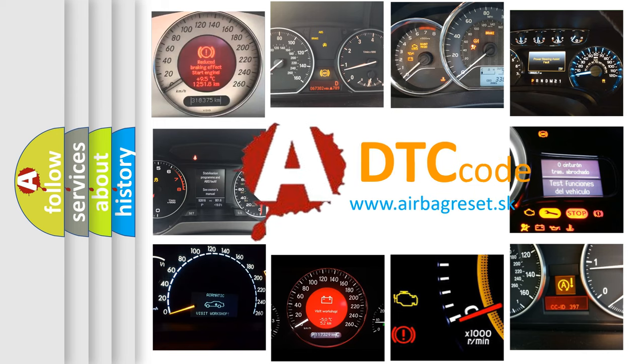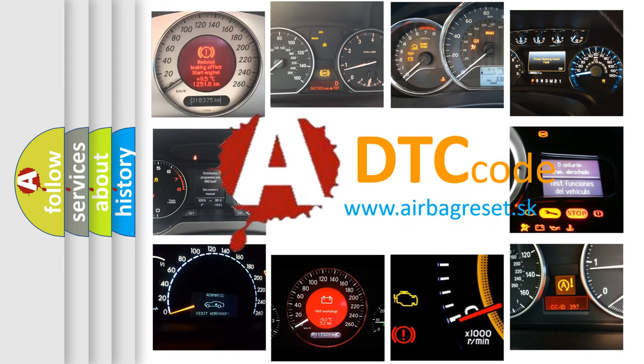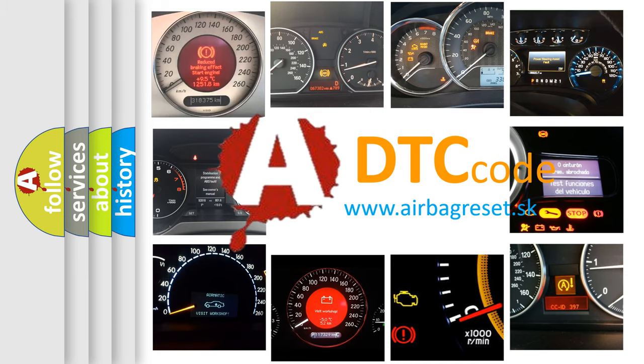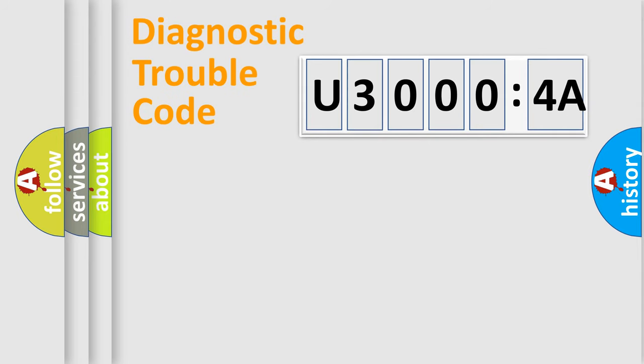What does U30004A mean, or how to correct this fault? Today we will find answers to these questions together. Let's do this.